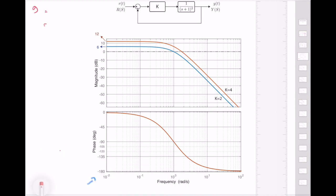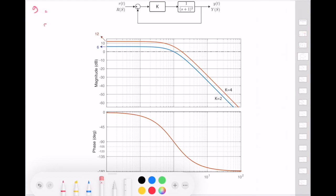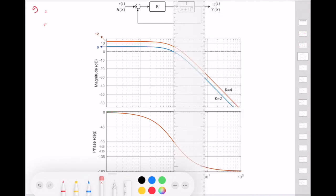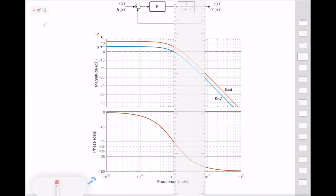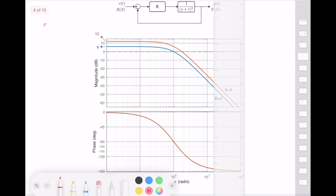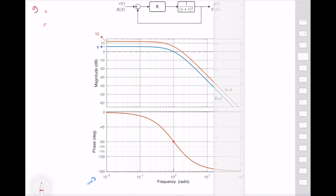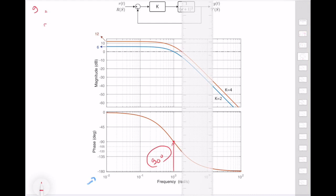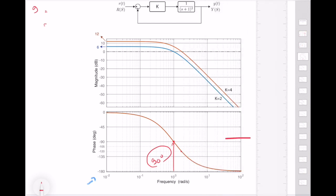Now let's compute the phase margin. Starting with k equal to 2: when k = 2 the magnitude crosses 0 dB exactly when the frequency is equal to 1 radian per second. The phase at this point is equal to minus 90 degrees. So the phase margin is 90 degrees. For the other case, the magnitude crosses 0 dB at a different frequency, where the phase is equal to minus 120 degrees, so I can compute the phase margin as 60 degrees.